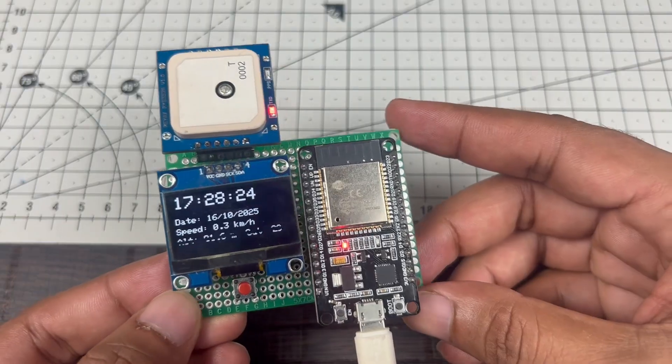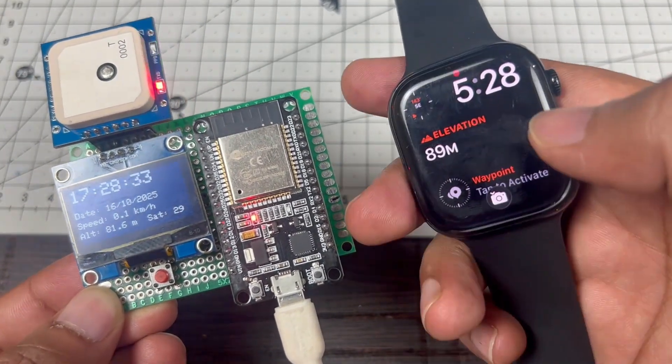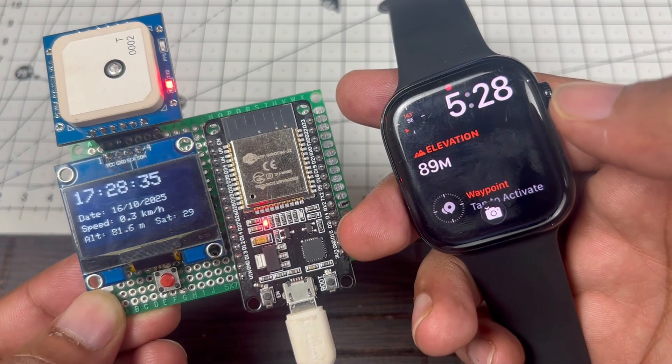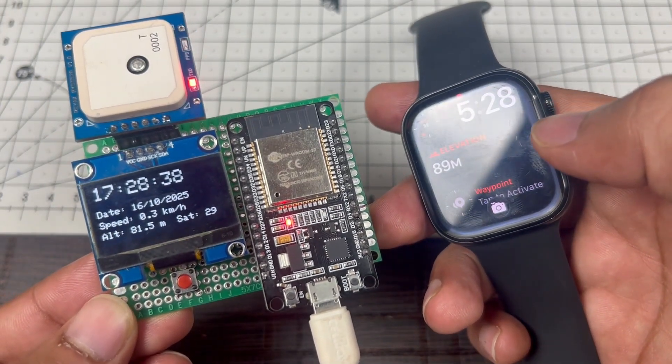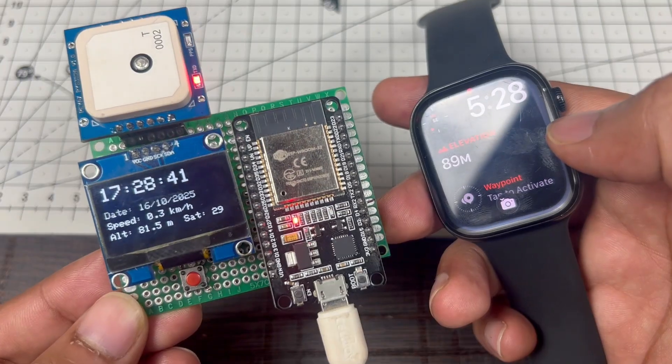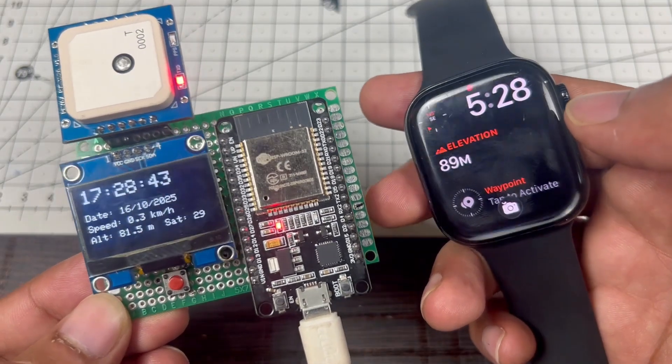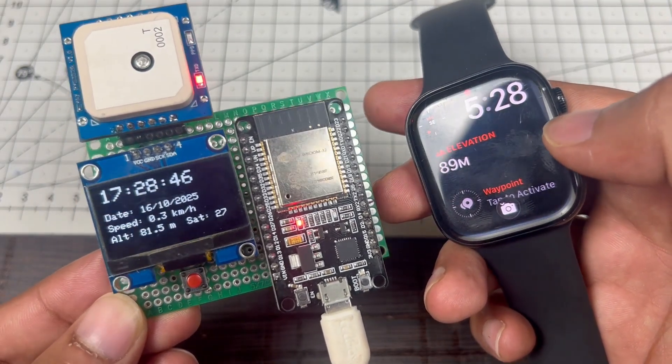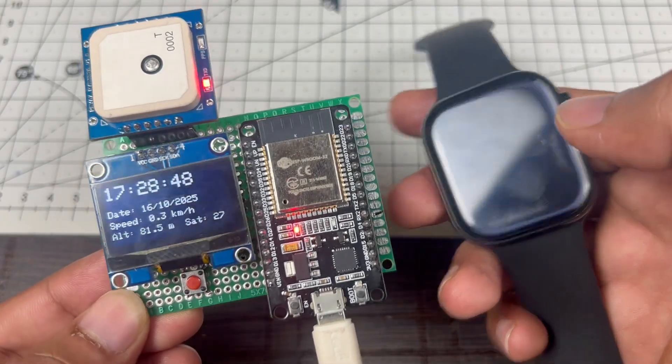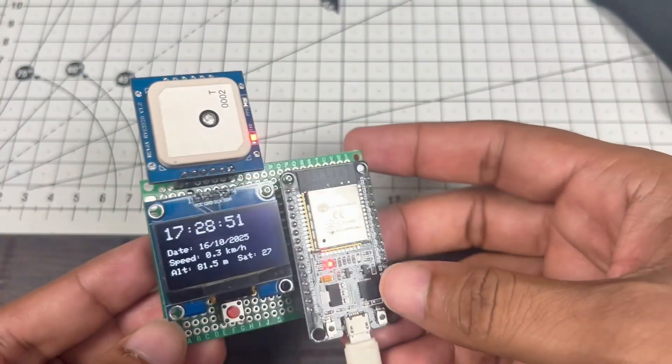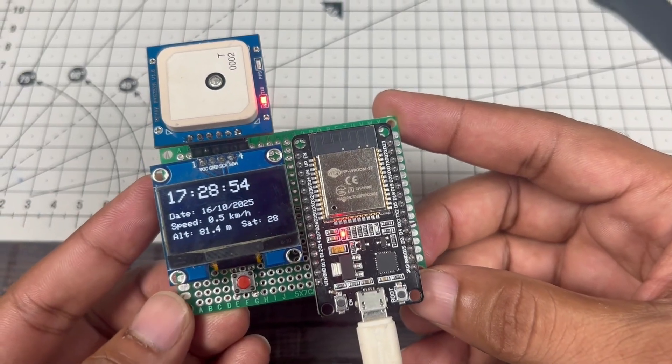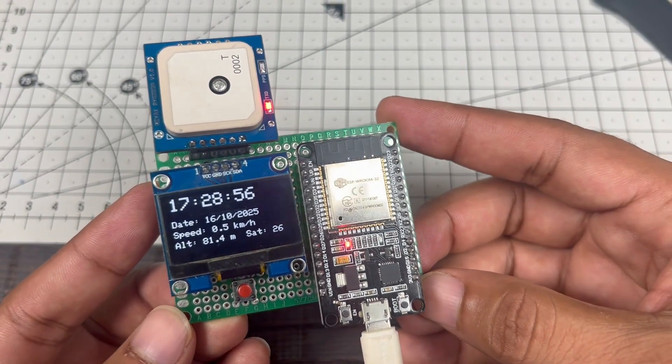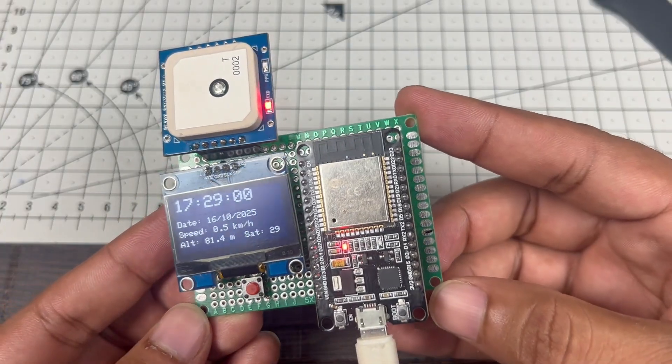Let's compare this with my Apple Watch to see how accurate this is. Right now the watch is showing 89 meters, and this device is showing 81.6 meters, so it's not exactly accurate. There's a difference of about 6 to 7 meters, but it's pretty okay. This works completely offline, and this project is very useful for hiking. If you go to the mountains, then this project is very useful for you.